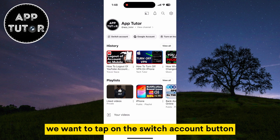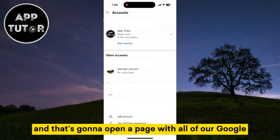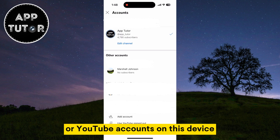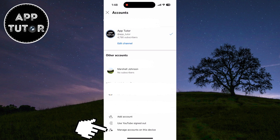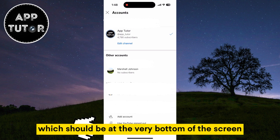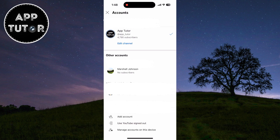Tap on the switch account button and that's going to open a page with all of our Google or YouTube accounts on this device. The next step is to click on manage accounts on this device, which should be at the very bottom of the screen.